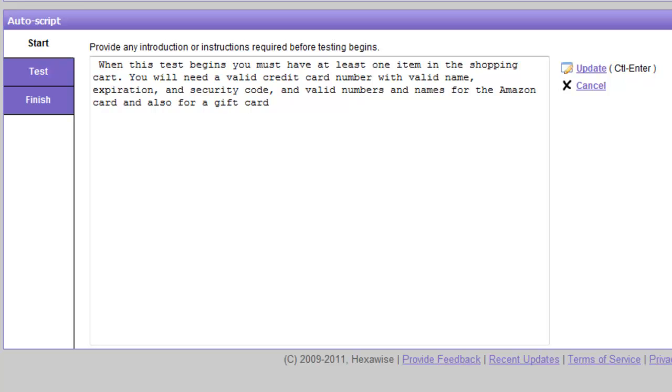So in this example, for instance, when this test begins, you must have at least one item in the shopping cart. You will need a valid credit card number with a valid name, expiration, security code, and also valid numbers and names for the Amazon card and also for the gift card.